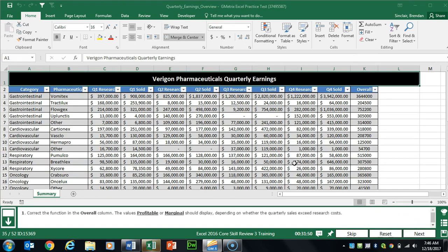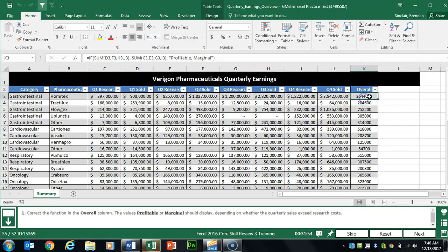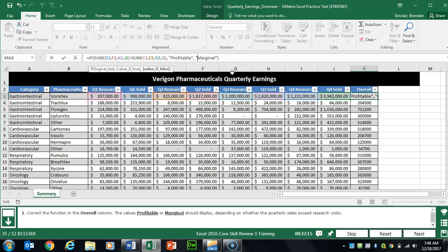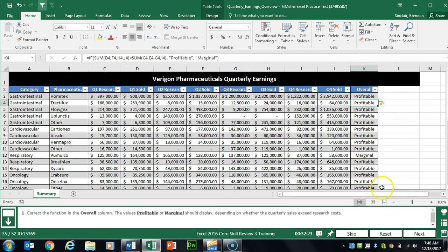Task 35 wants us to fix the function in the Overall column. We'll put our cursor there. First, we need to change the comma between the two sums to a greater-than symbol. Then we need to put quotation marks around 'profitable' and 'marginal'. We'll click Enter, and notice it fixed all of them.